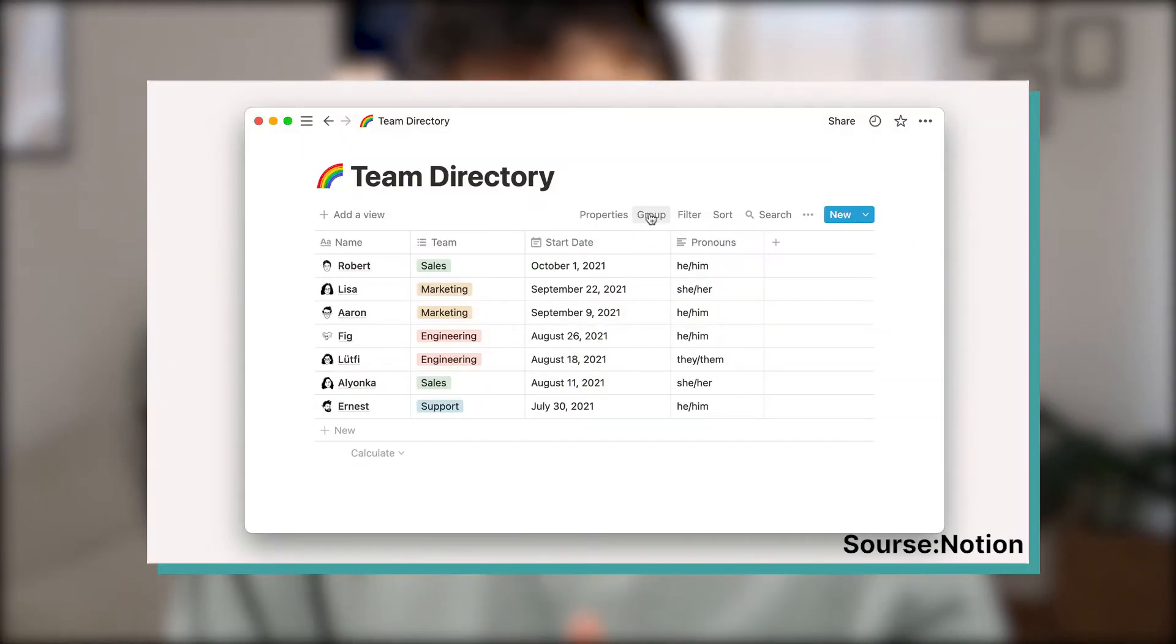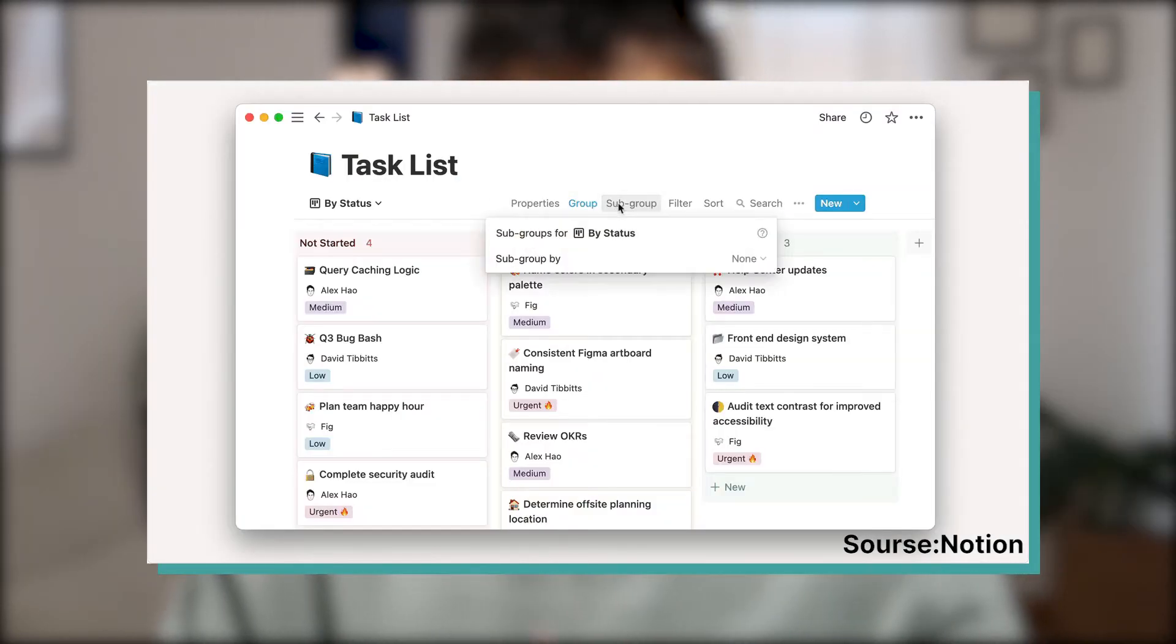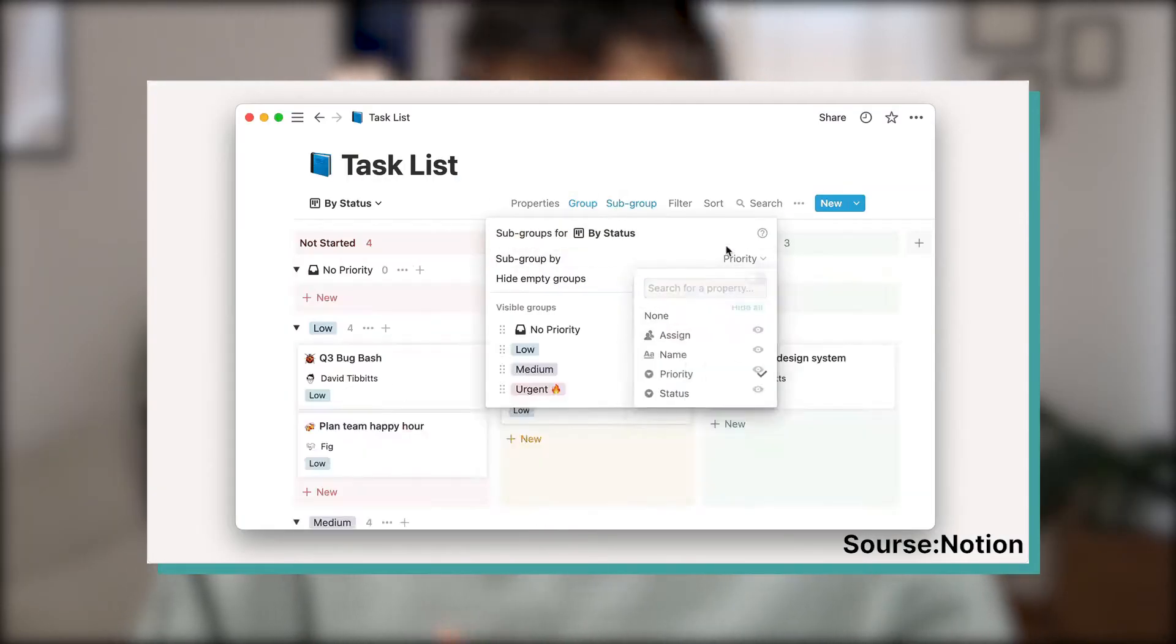Hey guys, welcome back to the channel. Today I want to talk about the new Notion feature called Notion Groups and Notion Subgroups in Databases. It's a new feature that has been released a couple of days ago and it's pretty revolutionary when it comes to how you and your team can actually work together and organize your tasks and your data inside of Notion. So let's get started right away.